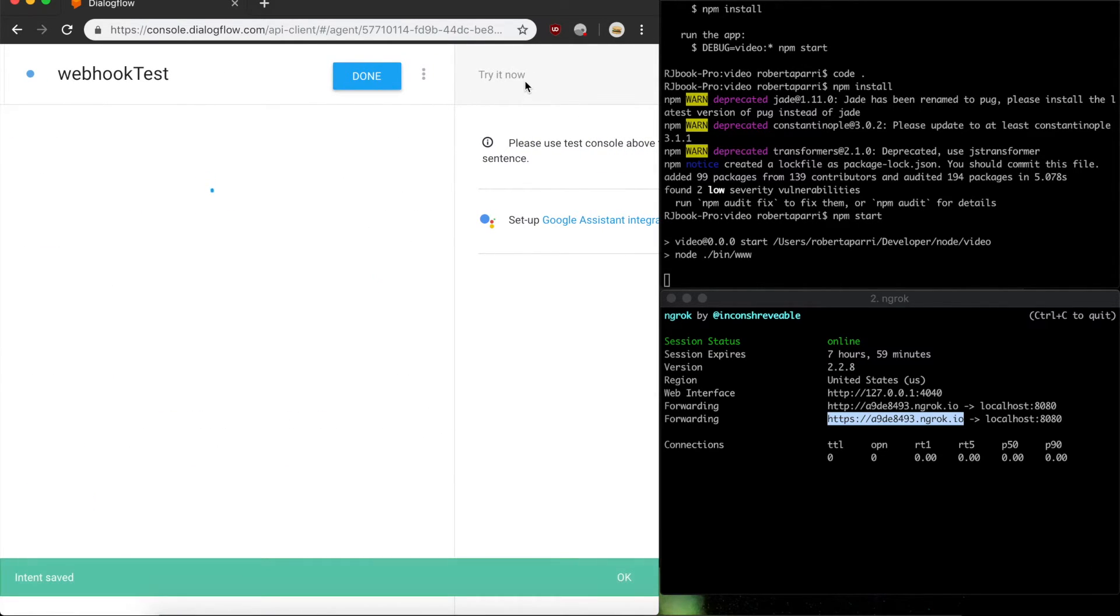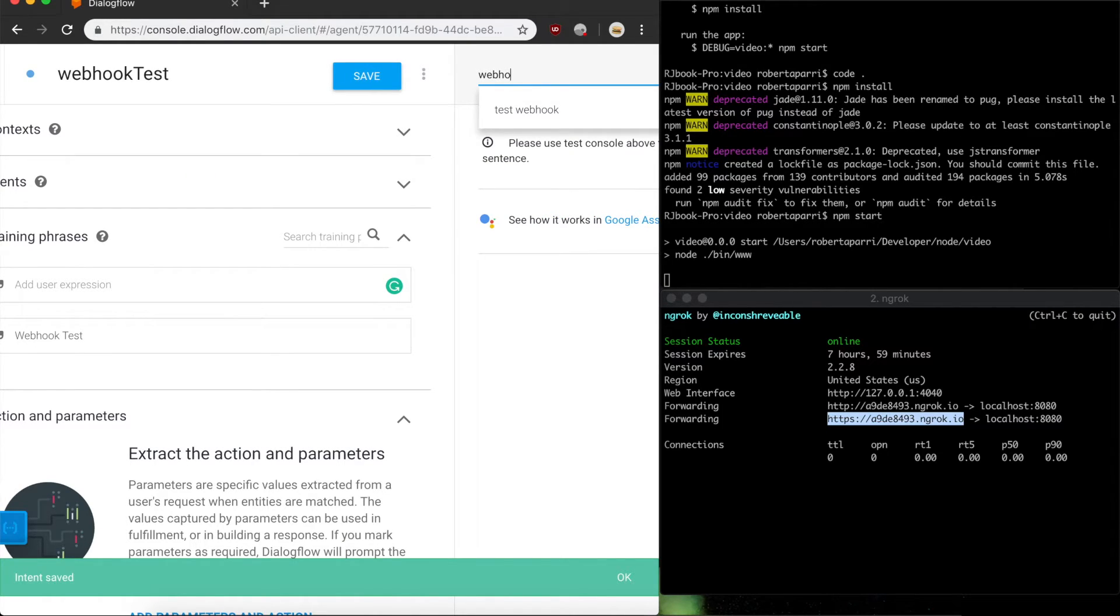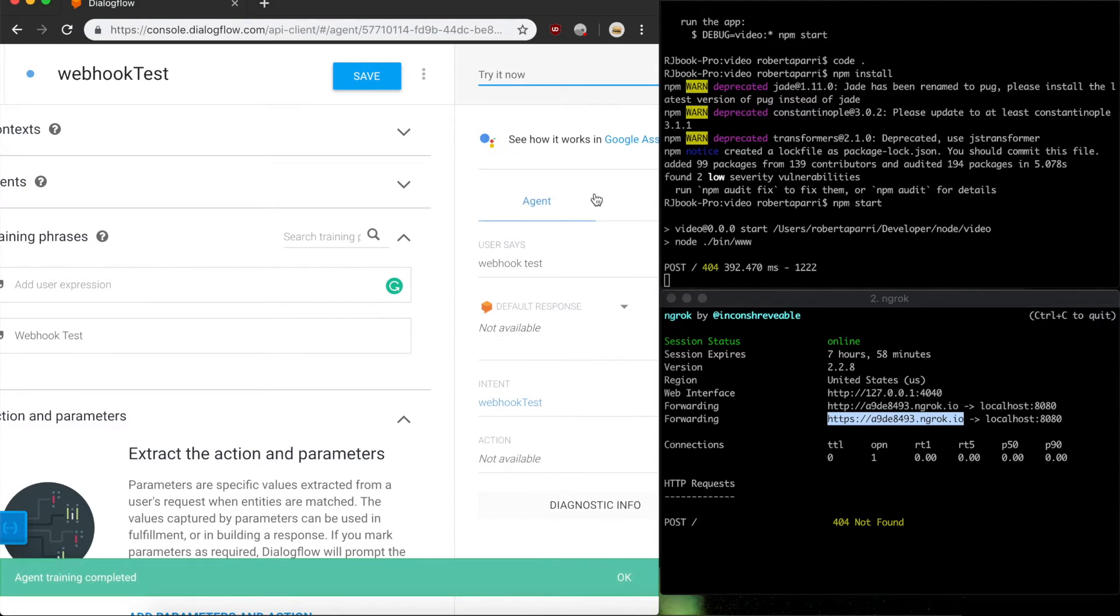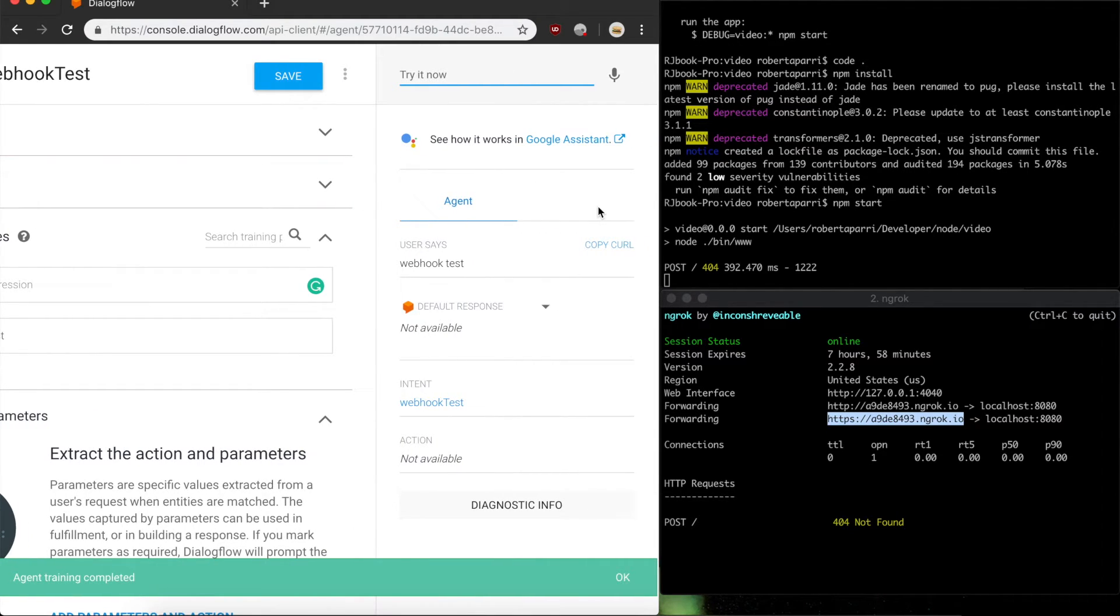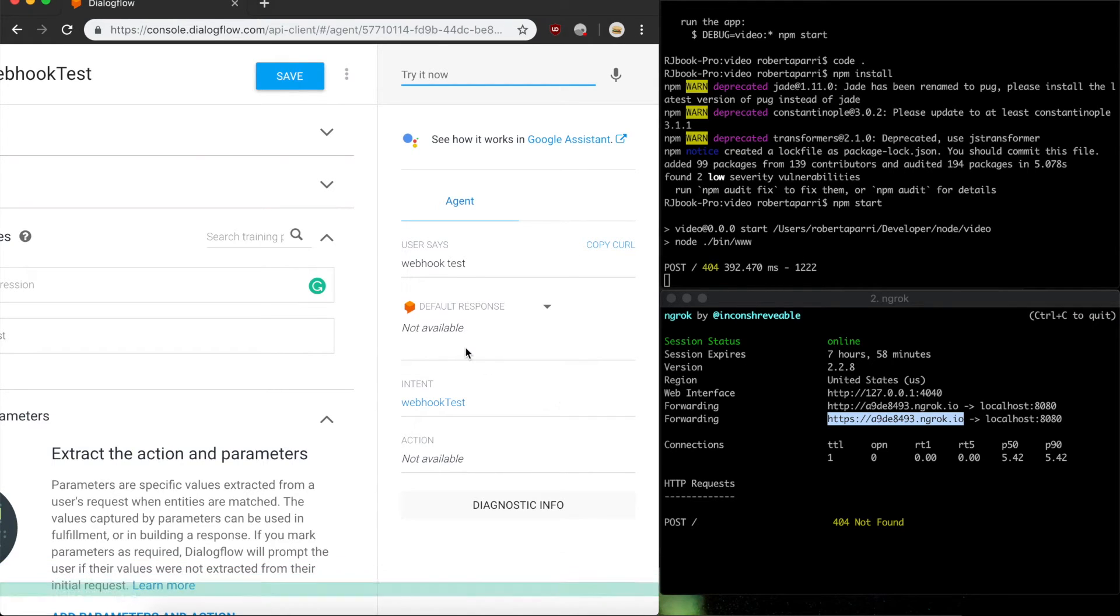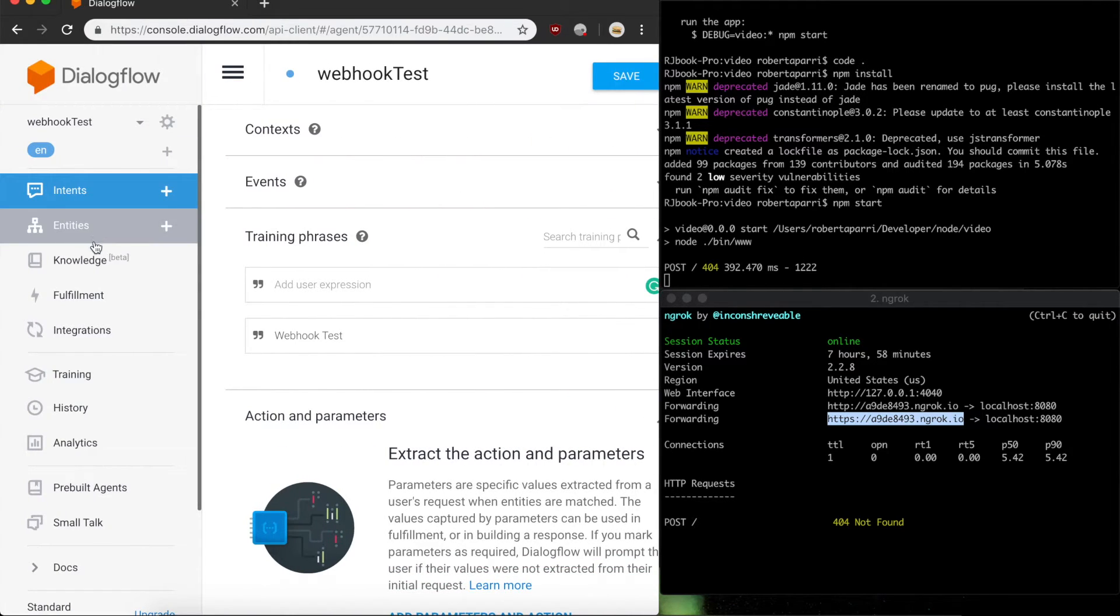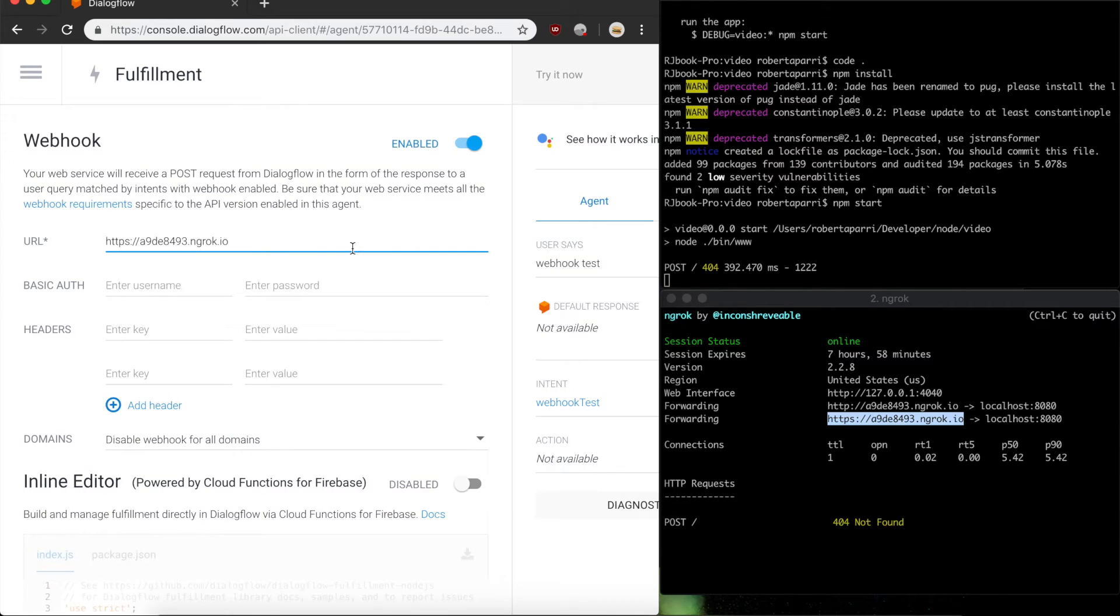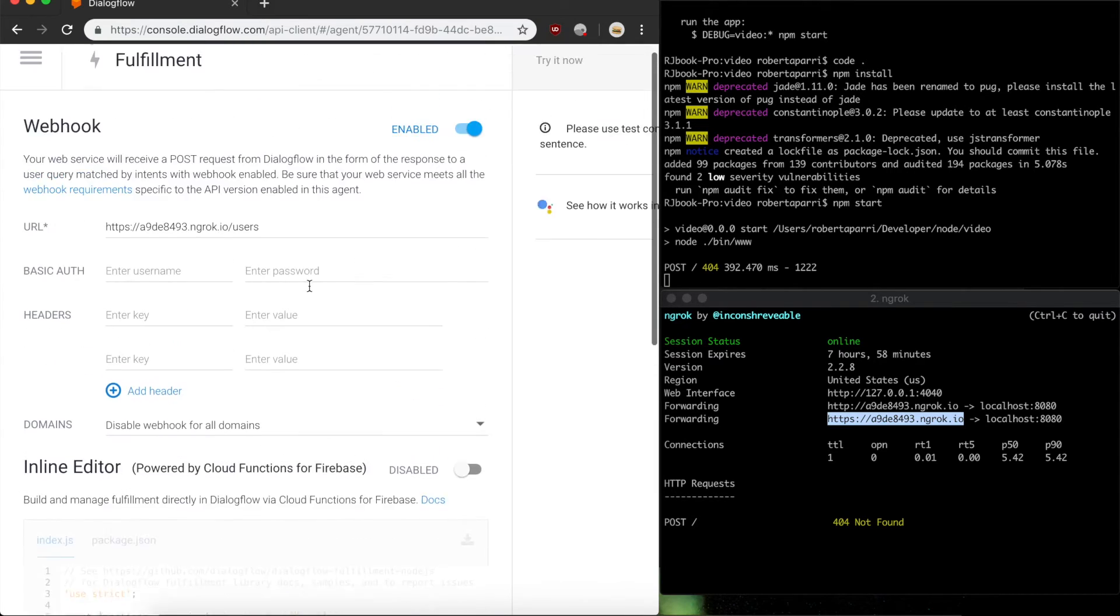Save that, and when I run webhook test. We get an error because in my fulfillments page I didn't actually set it up to use the users endpoint. I'll make that change.